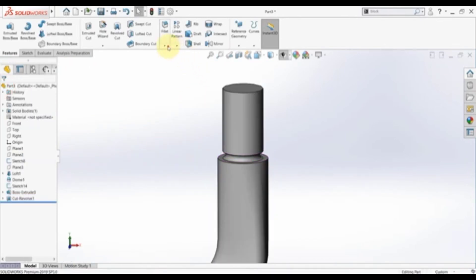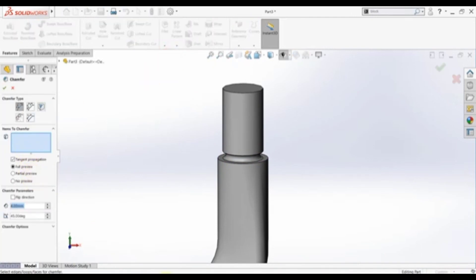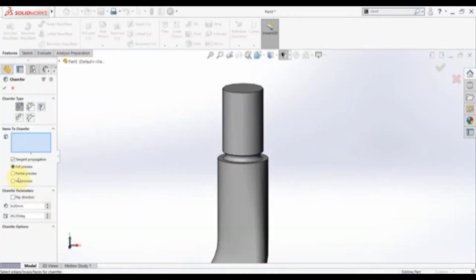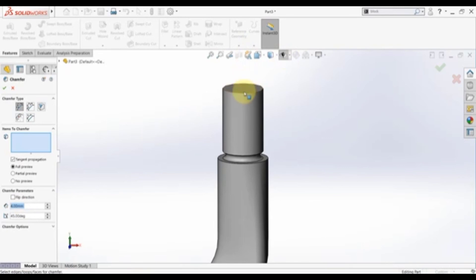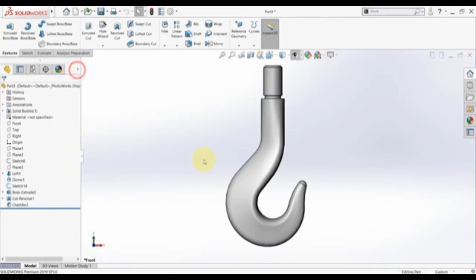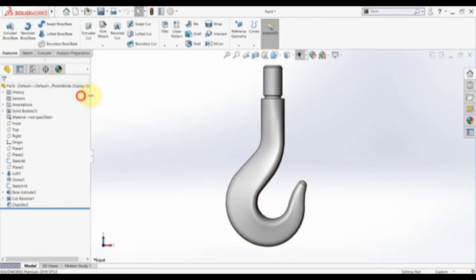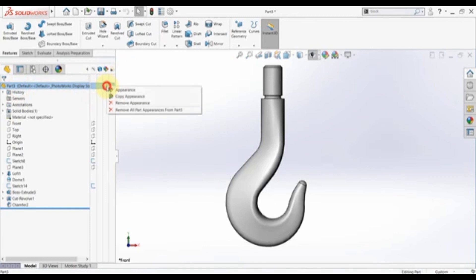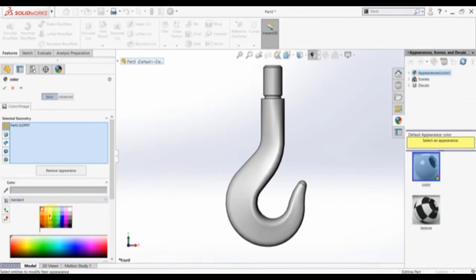We need to apply a chamfer here with a value of 4. Select 4 and select this edge. Finally you can give it a color — expand this menu, select the whole part and select appearance. Select yellow for example.